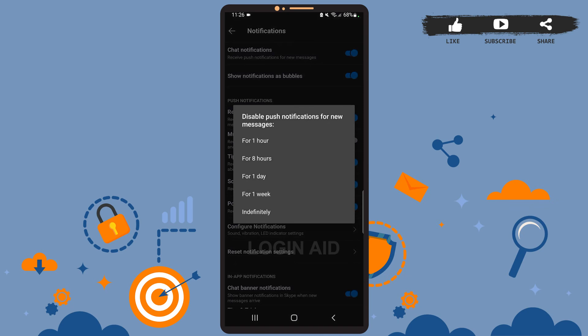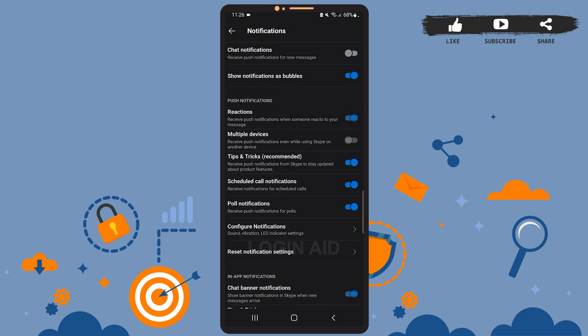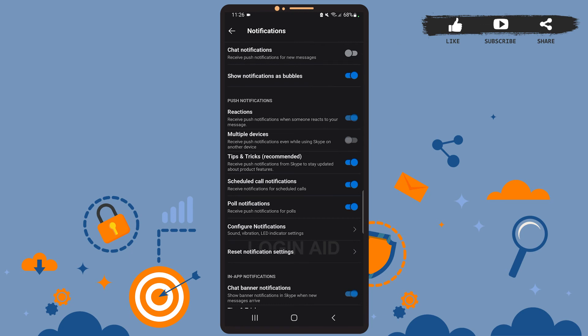And as you can see, the chat notifications have been turned off. If you want to turn on the post notifications and turn off the banner notification, you'll have to swipe the toggle button beside the chat notifications option to the right. After that, you'll have to swipe the toggle button beside chat banner notifications to the left.